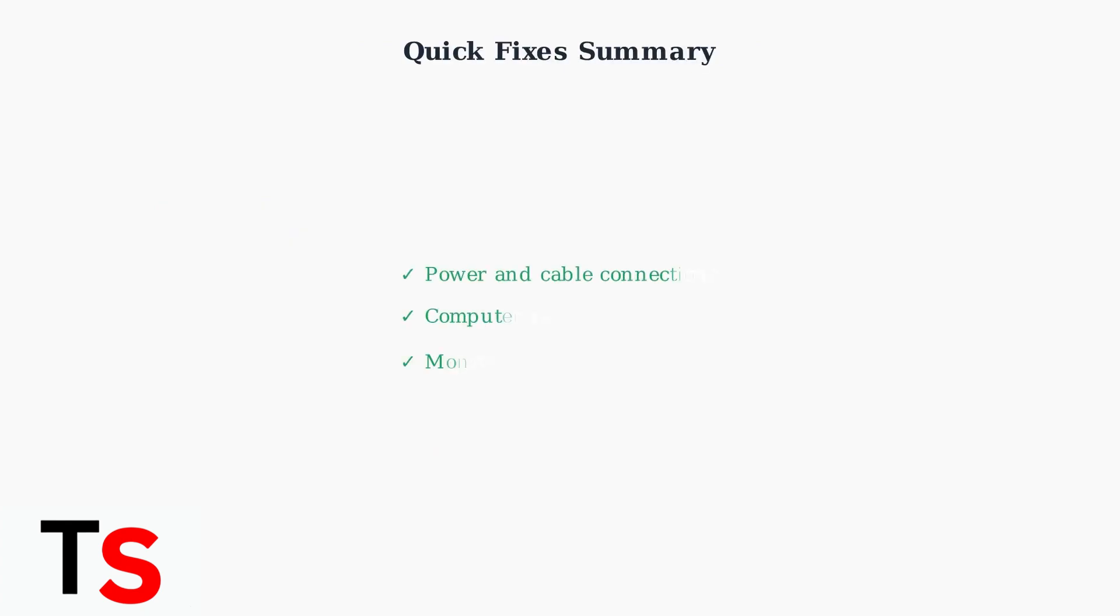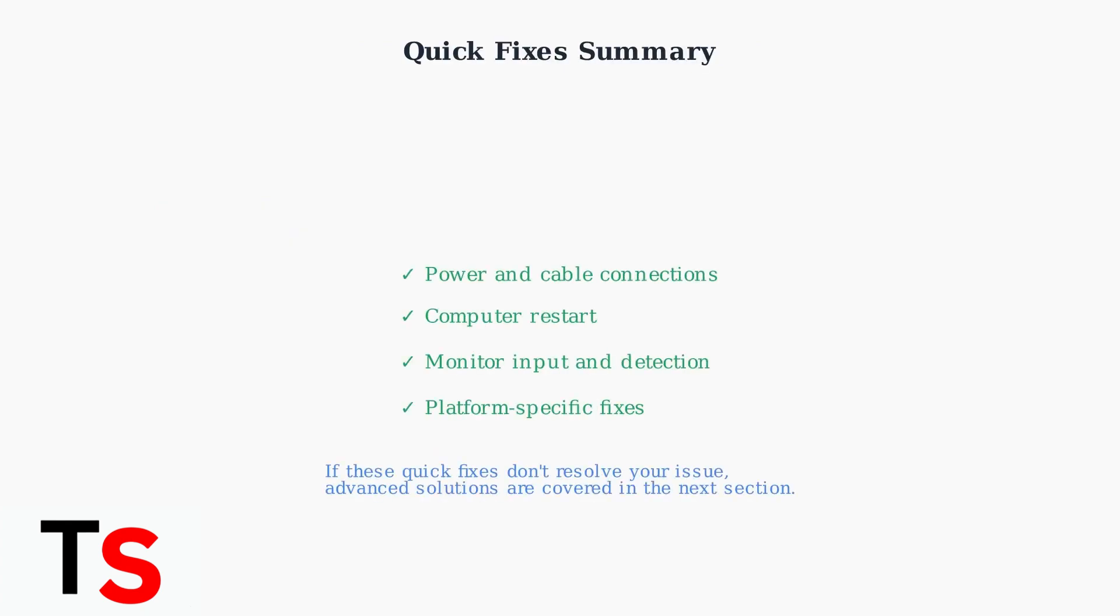These quick fixes resolve most common docking station issues. If your problem persists after trying these steps, you'll need to move on to more advanced troubleshooting solutions.